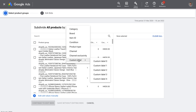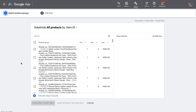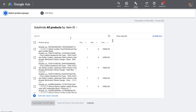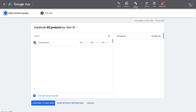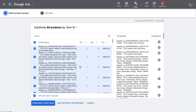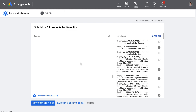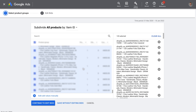If you recall, we created this ad group to target wallets. For this campaign, because we're doing manual bidding on the product level, we're going to select by item ID, select all of the products by clicking this box here, scroll down to make sure that all the products have been selected, and then click continue to edit bids.